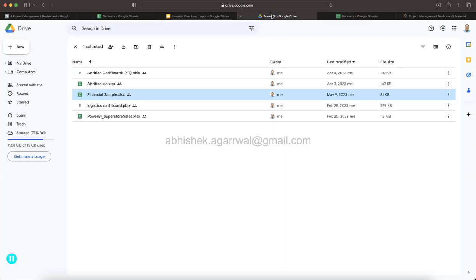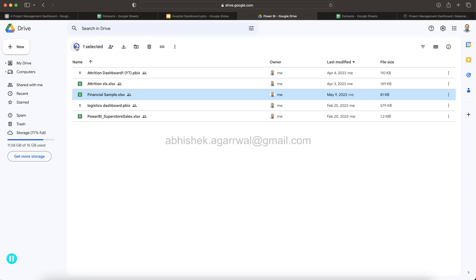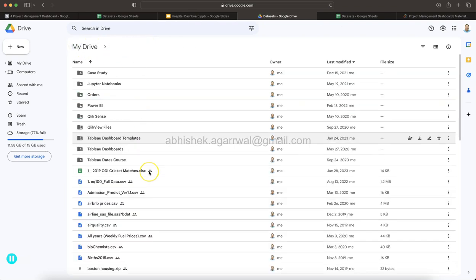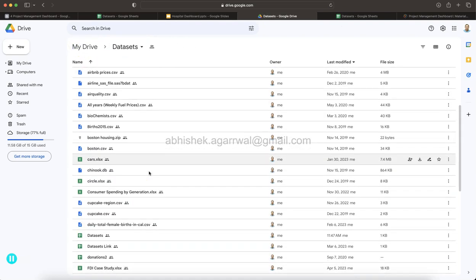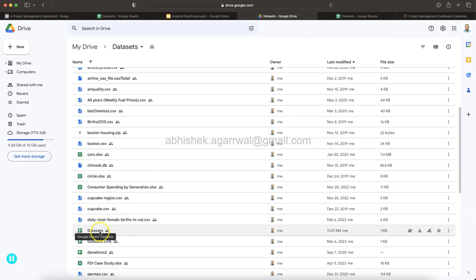And you will find this sheet over here. If I go back to my data sets and in that you have this data sets, not the data set link but the data sets, right? And this is where I have given the link over here so that you can find it.